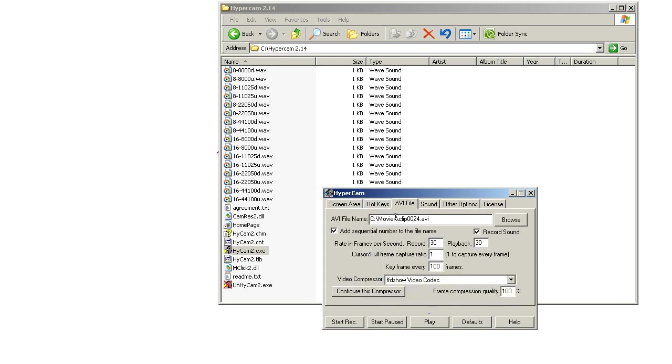So then for the AVI file, you put your frame rate to 30. I'm recording sound, you don't have to. You save your video wherever you want, and then the compressor. This is the important part to get the HD.